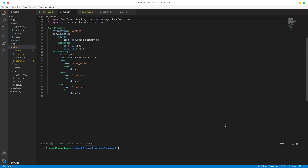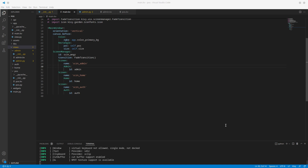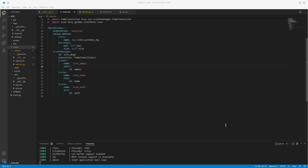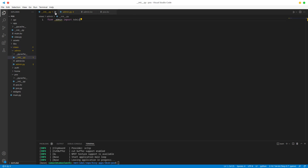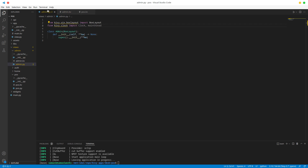Let's run this and see what we get. As you can see we have our blank screen, so we are officially in the admin panel. Let's start working on it — we no longer need init, we just need admin.py.